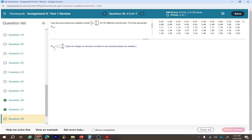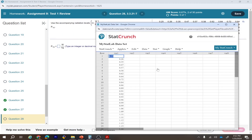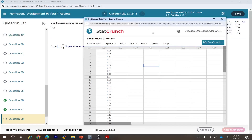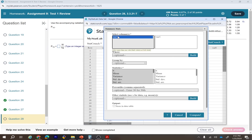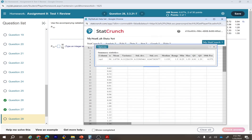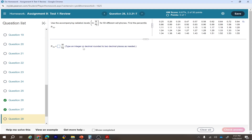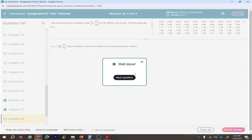To find the value at the 10th percentile: in StatCrunch, go to Stat > Summary Stat > Column, select the column, scroll down to the percentile option, and enter 10. The result is 0.575, which rounds to 0.58 W/kg. This is the value at the 10th percentile for cell phone radiation.